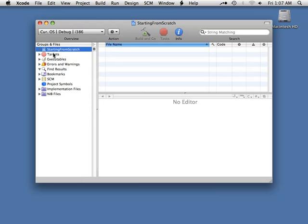We don't have a Classes folder, Other Sources folder — we have nothing, not even a Product folder, not even a Target, which would probably be a really good place to start. Right now we're just looking at current OS supporting i386 architecture — definitely not looking like an iPhone project. So the first thing I'm going to want to do is create a new target.